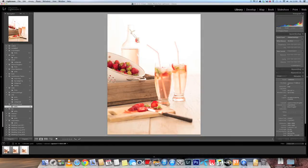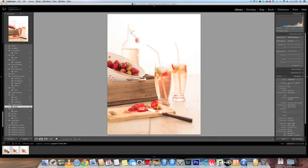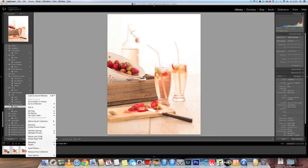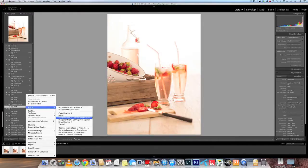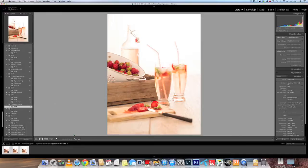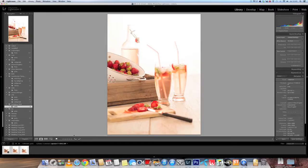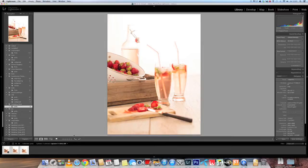So I just select all of them, right click and edit in and open as layers in Photoshop. And this will take some time to open it, well it depends on the computer you have of course.